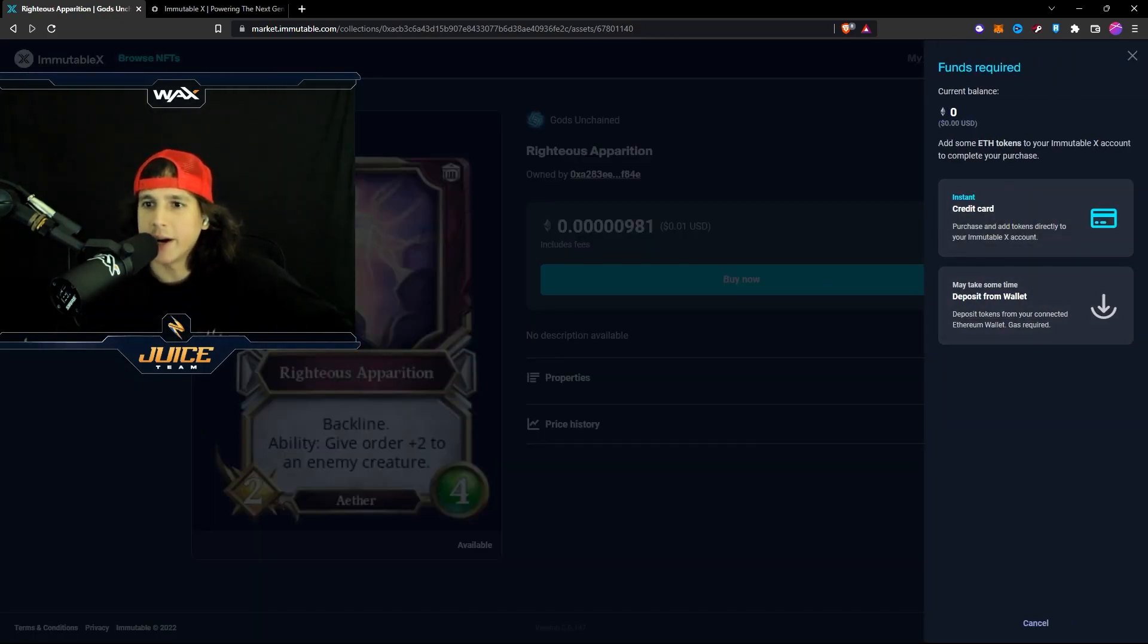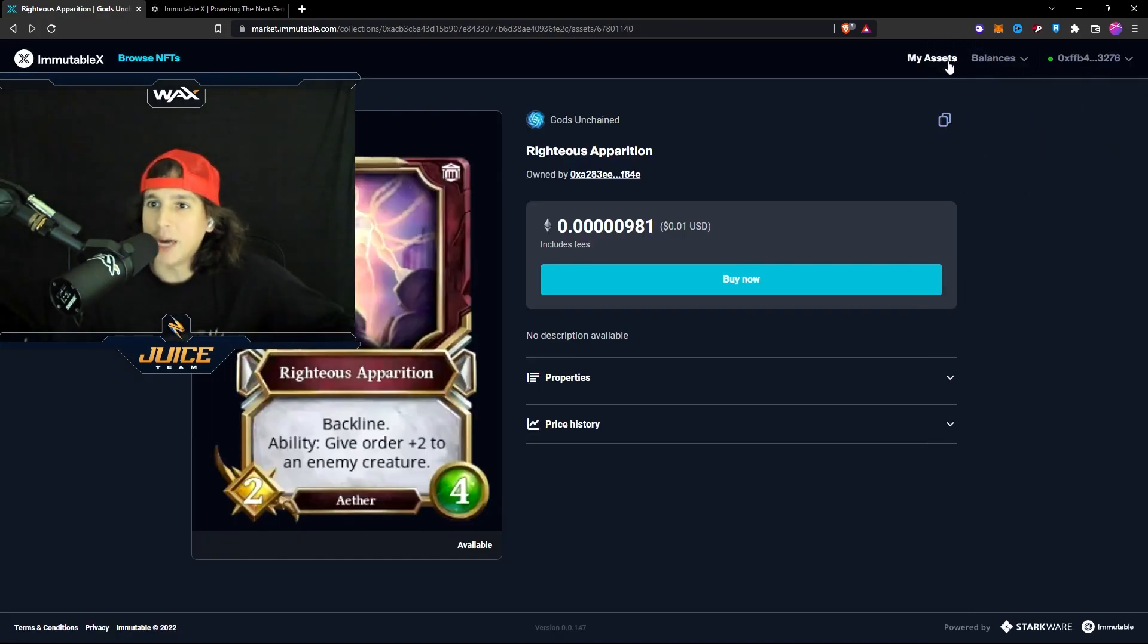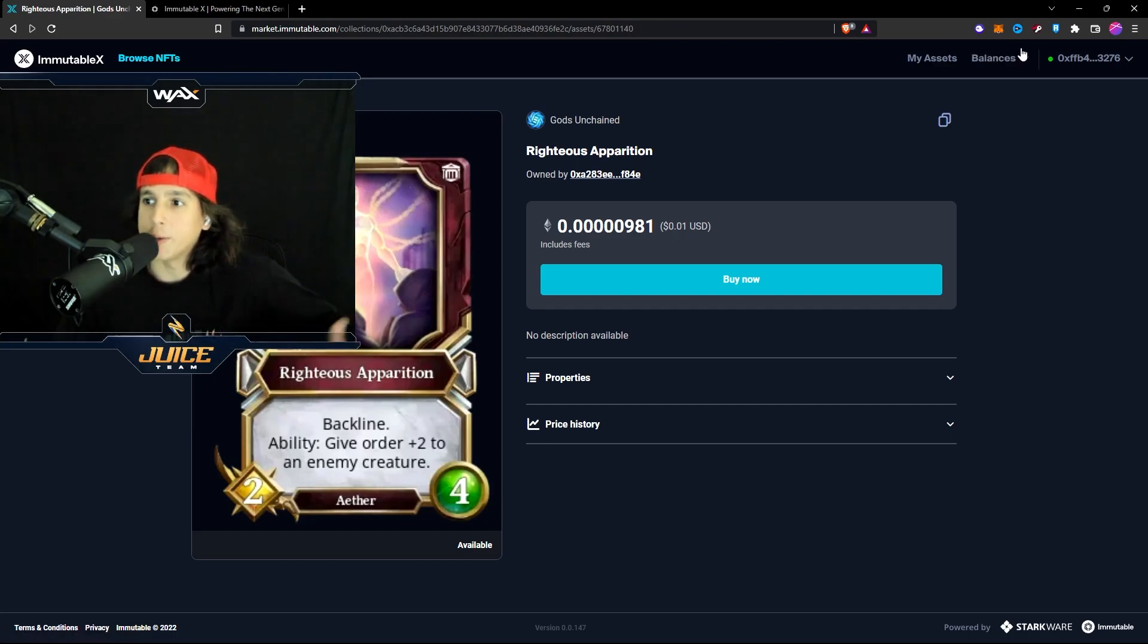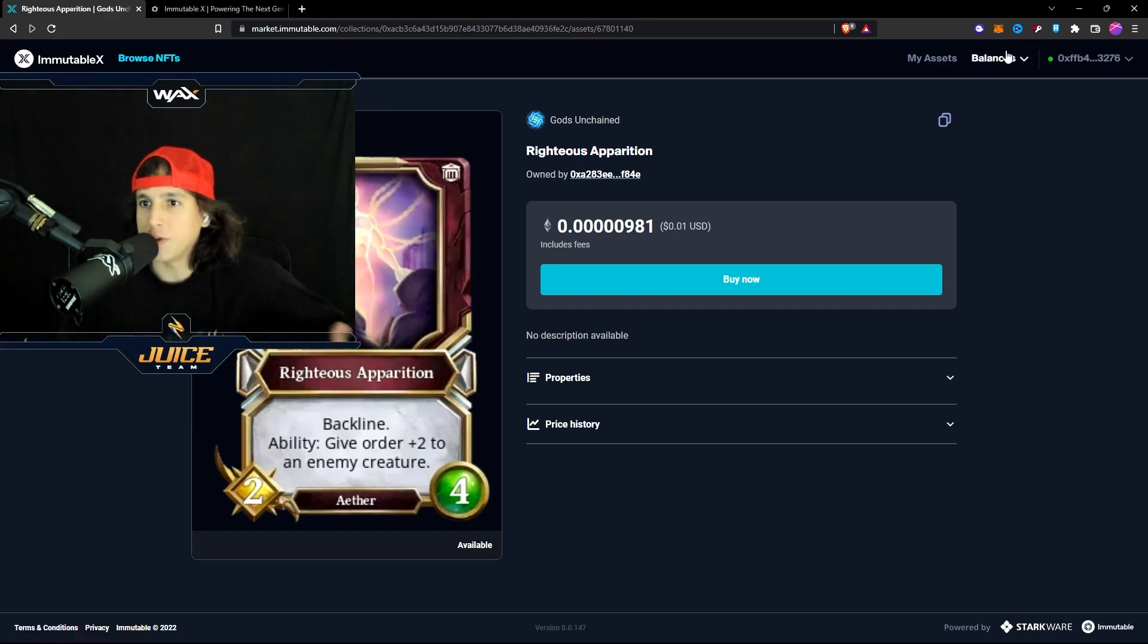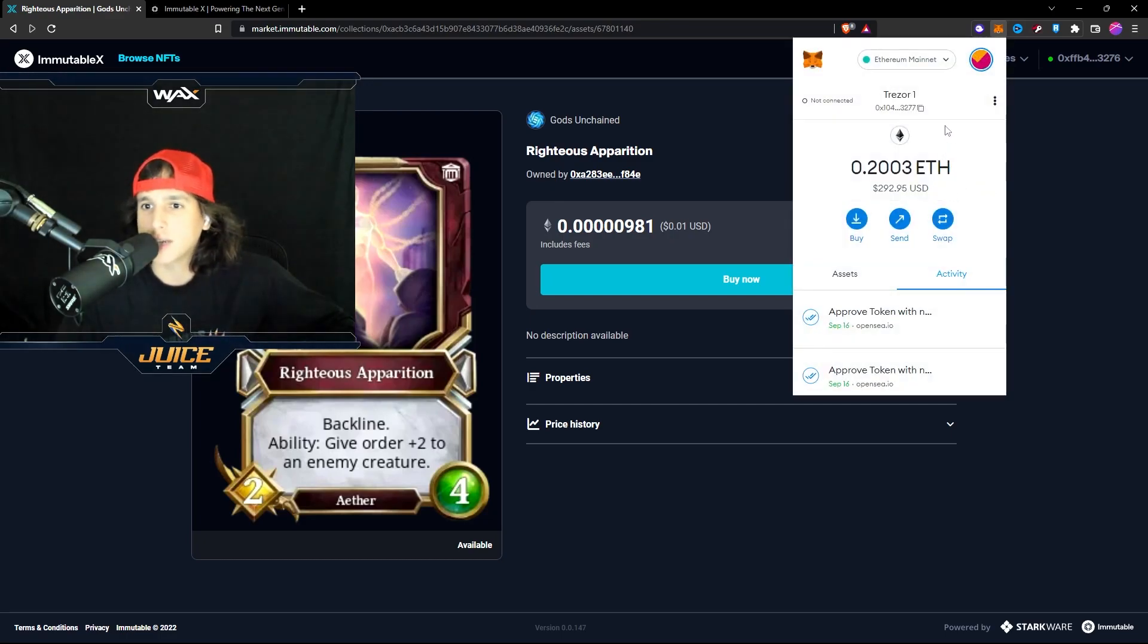Right here it's going to ask you. You can do it with credit card. Or you can actually do it by depositing funds from your Ethereum layer one blockchain. So if you have Ethereum on your MetaMask, I actually do have 0.2 right here.